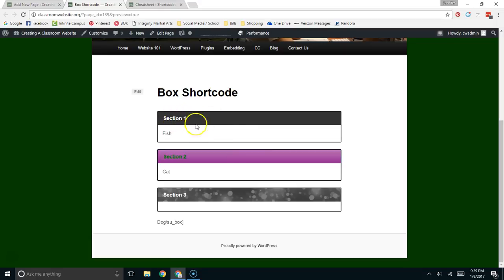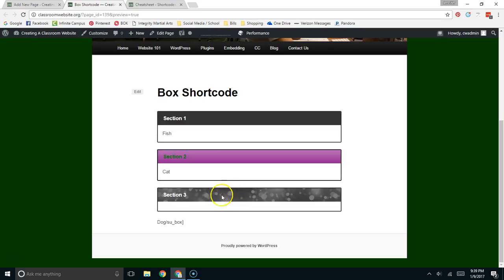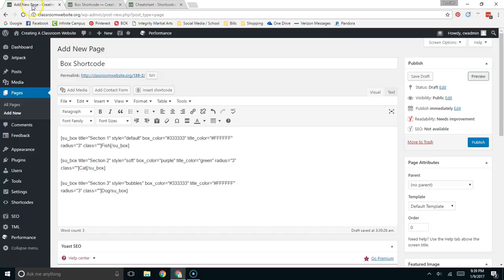I have a black. This is just a default setting. Section one fish. Section two purple with green lettering cat. Here's that bubble style which is pretty nice looking. And the word here is dog and I've messed up with a quote.